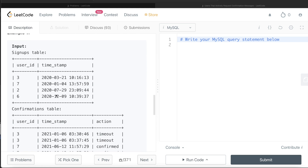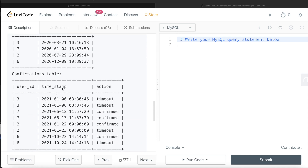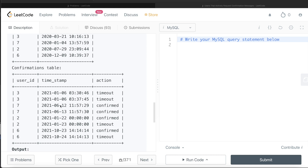Let's go through the example. We have the signups table and the confirmations table, and we need to report the user IDs where a confirmation was requested — irrespective of the action — within the 24-hour period. For user ID 3, the first request was on January 6th, 2021 at 3:30:46, and the next request was about six or seven minutes later. Obviously this is within the 24-hour period, so user 3 should be in the output.